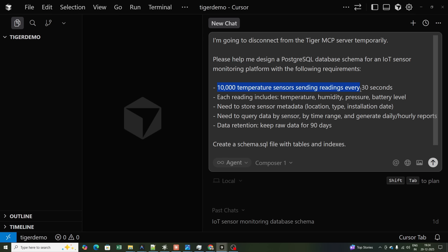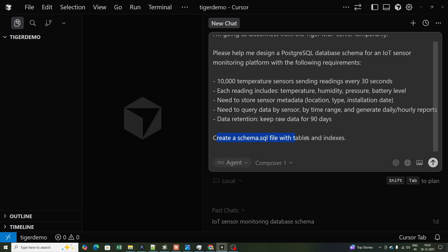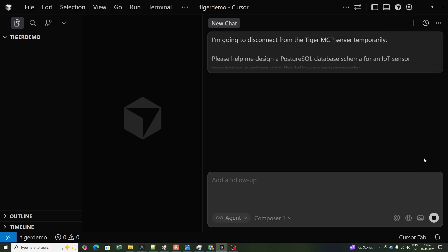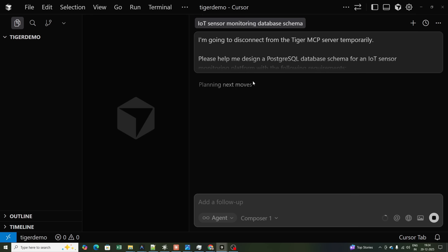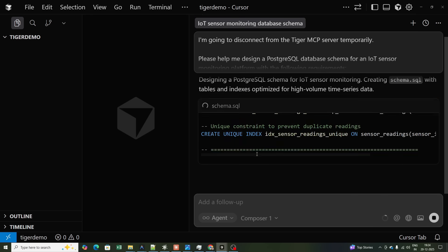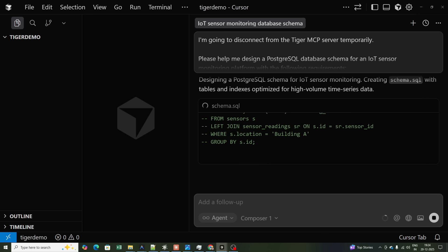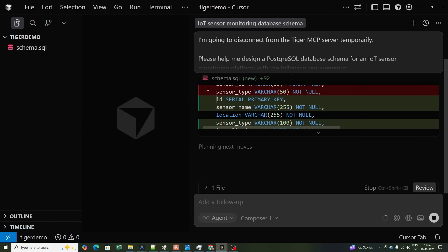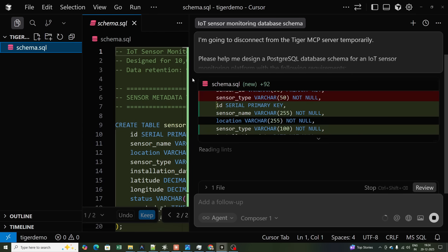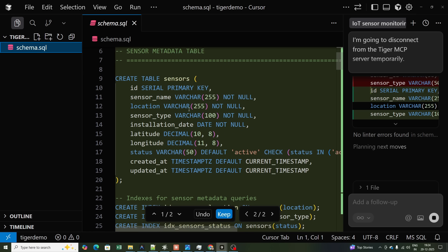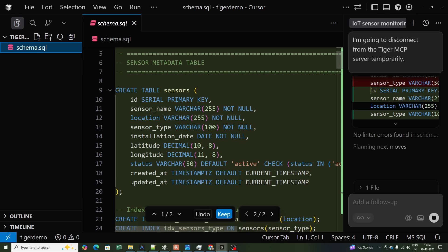The requirements include: 10,000 temperature sensors sending readings every 30 seconds, each reading including temperature, humidity, pressure, and battery level; storing sensor metadata; querying data by sensor and by time range; and data retention keeping raw data for 90 days. I'm asking it to create a file with tables and indexes — without any MCP server. The schema.sql file gets created.